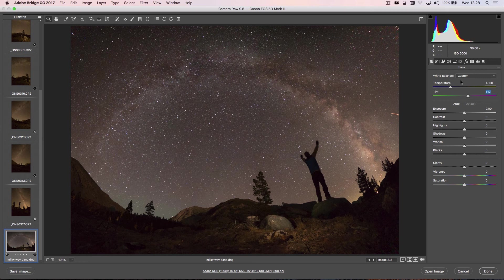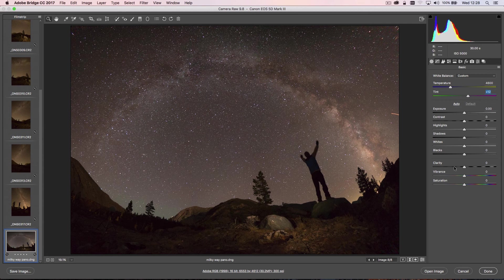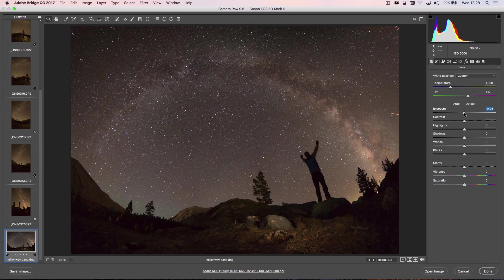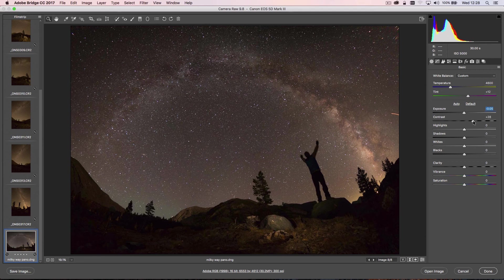I'm just going to do a very quick few adjustments in Adobe Camera Raw. You'll obviously want to spend some time finessing this and getting it the way that you want your image to look. I'll probably just bring the exposure down a little bit and bring my contrast up to darken the dark areas of the image and bring up some of the light in the Milky Way.